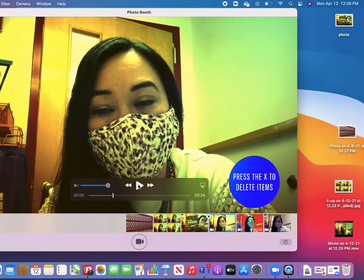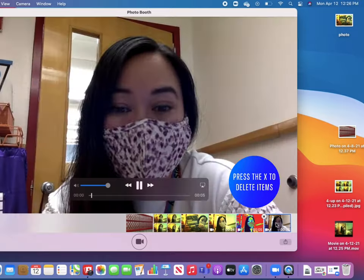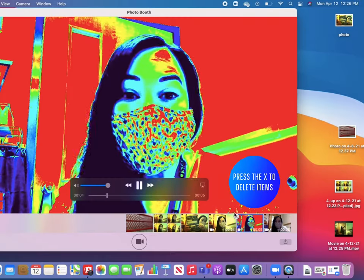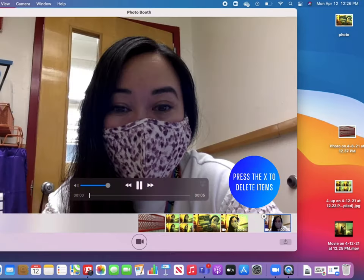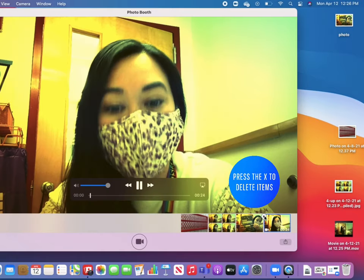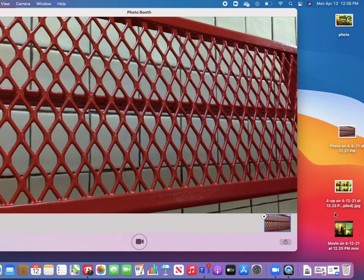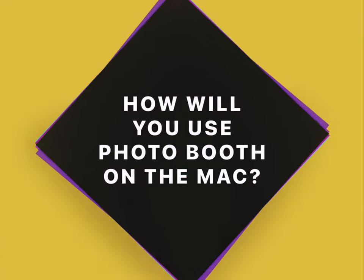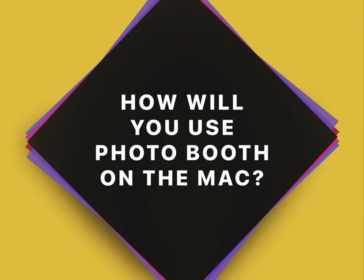After you have saved or previewed your videos, if you're ready to delete, just simply press the X right here on the corner of the photo or video to delete them from Photo Booth. Notice that any saved items on your desktop will remain and you can still view them and use them in your projects. How will you use Photo Booth on the Mac?